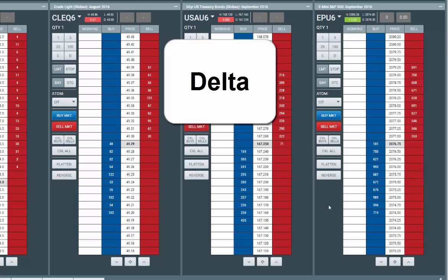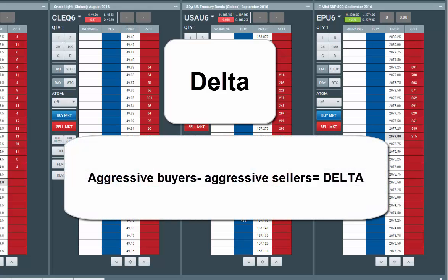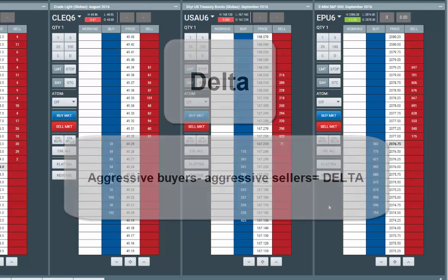First off, delta stands for the difference between aggressive buyers and aggressive sellers. More aggressive buyers, the higher the delta. More aggressive sellers, the lower the delta.